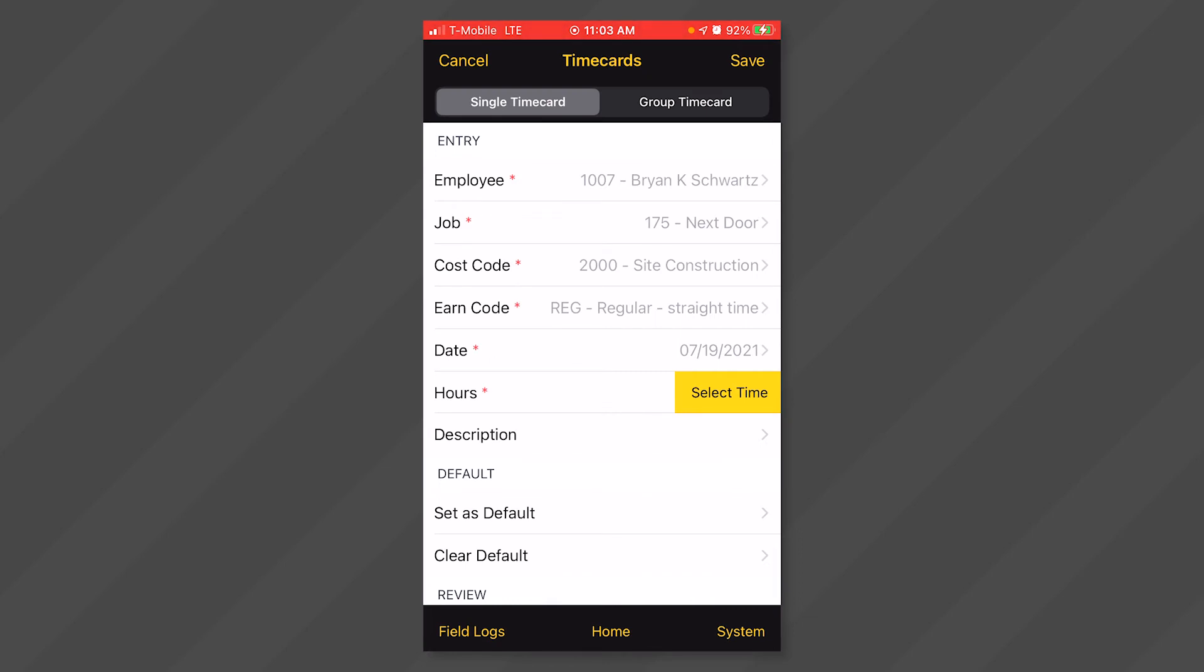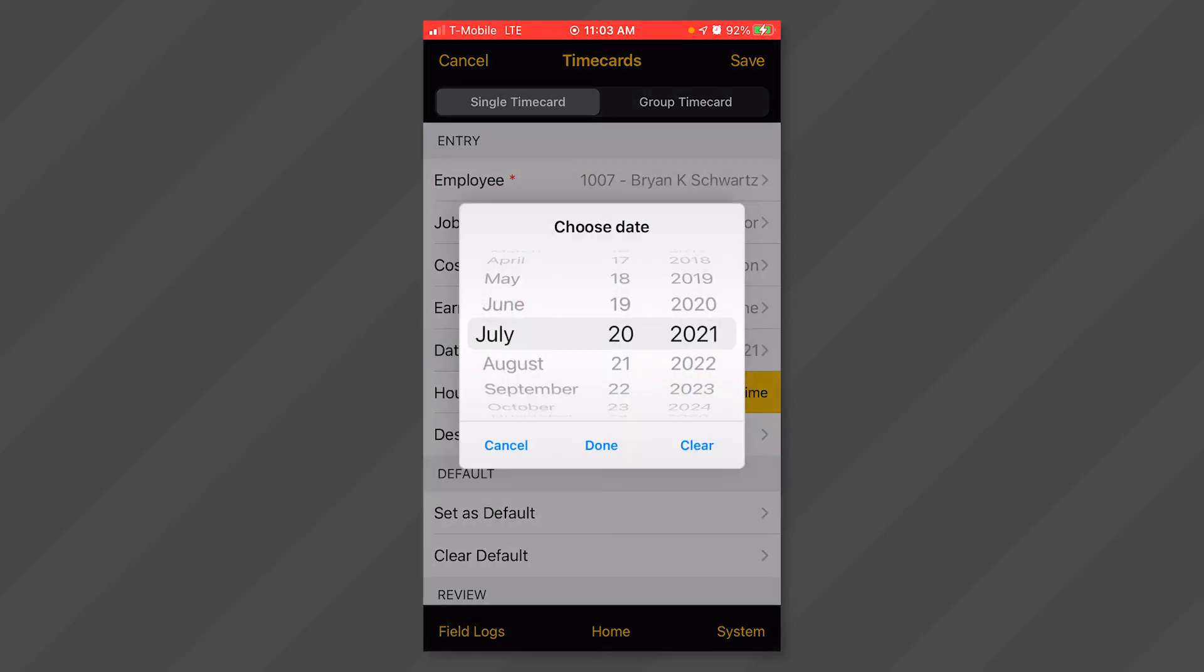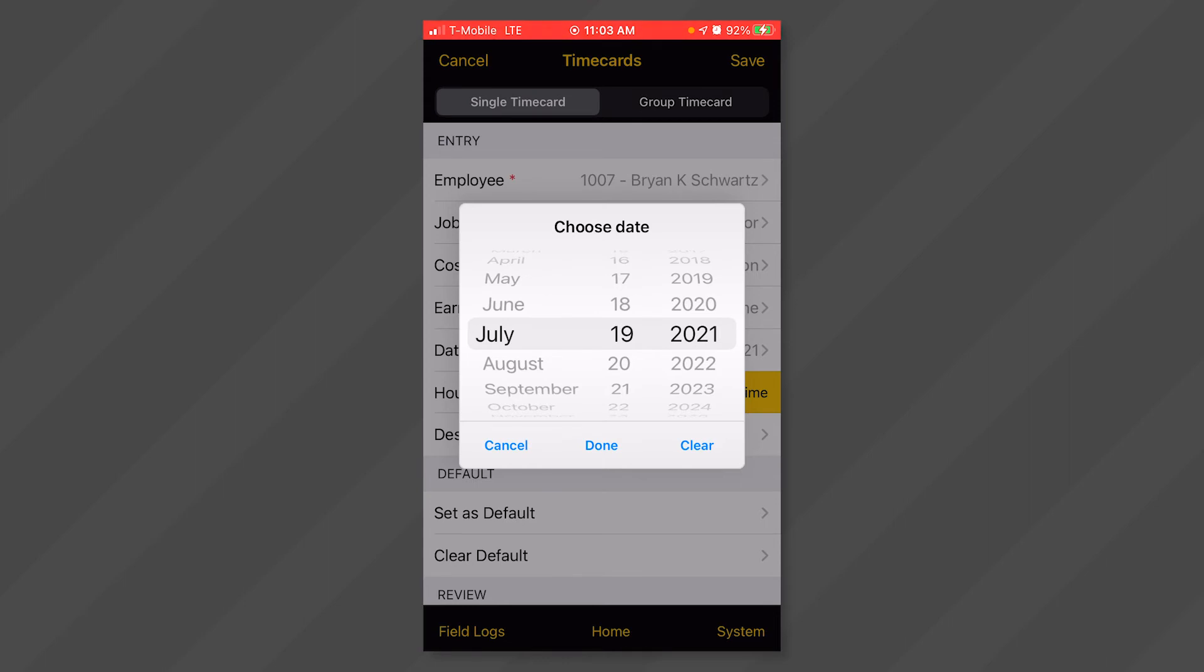Then click anywhere in the date field. Choose the date that you are entering time for by scrolling on the month, the date, and the year. Once the correct date is showing, select done at the bottom middle of the window.